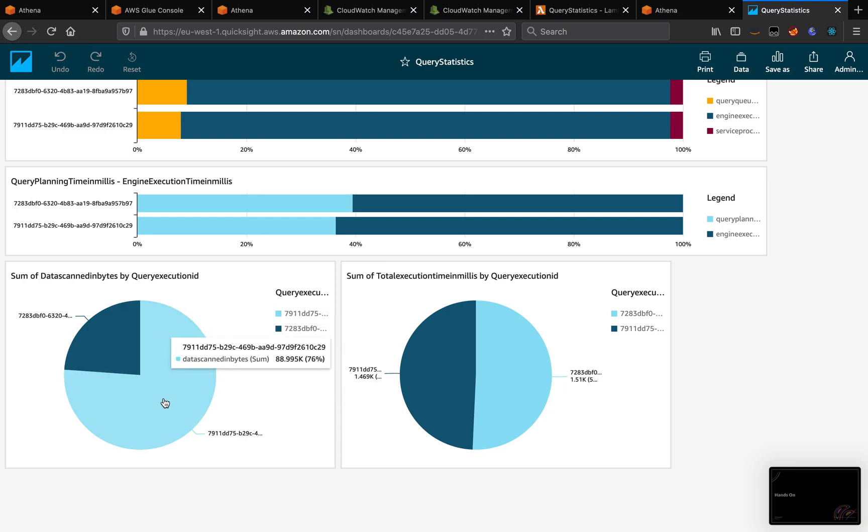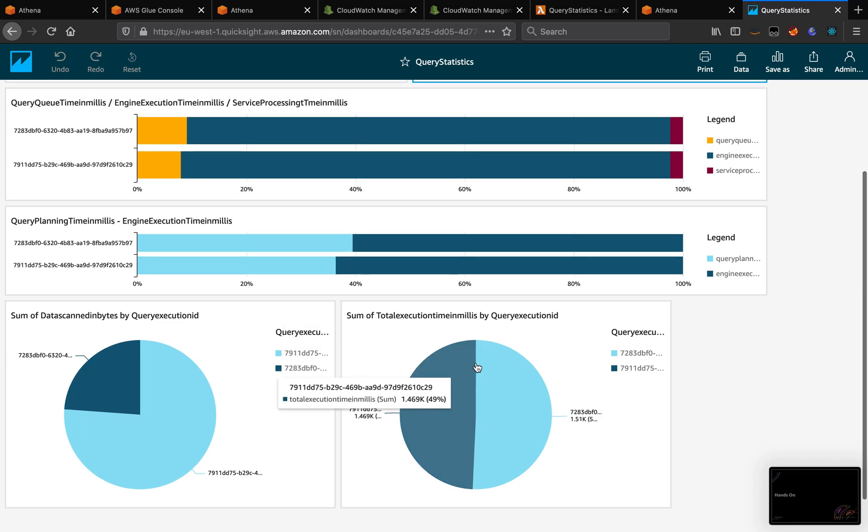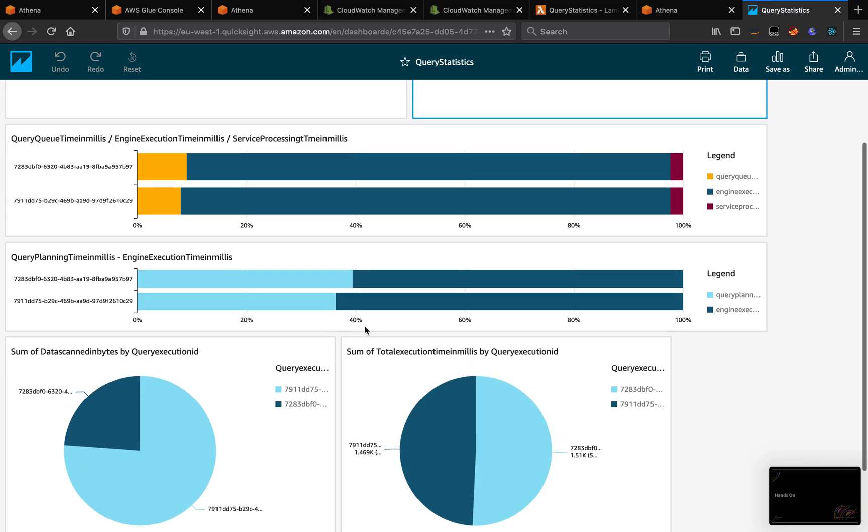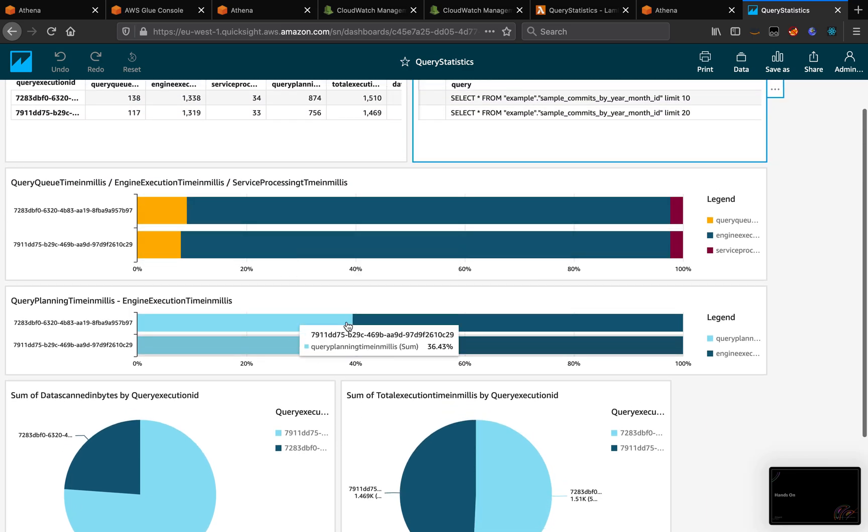And now I can compare both queries. So because I changed 10 for 20 to the filter, the second query is going to scan much more data. The time is pretty the same. All metrics are pretty the same.